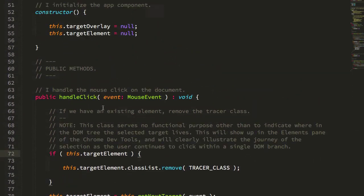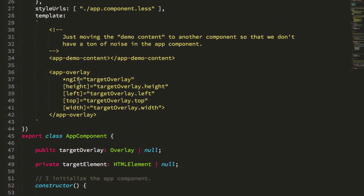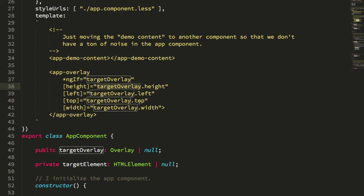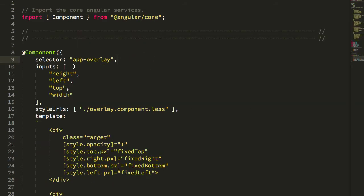If we take a quick look at what the overlay is doing, you can see that I'm feeding in that height, left, top, and width of that getBoundingRect, and that comes into here.